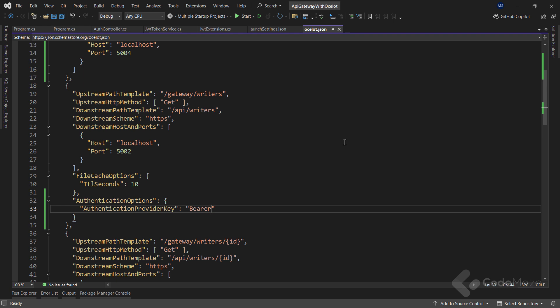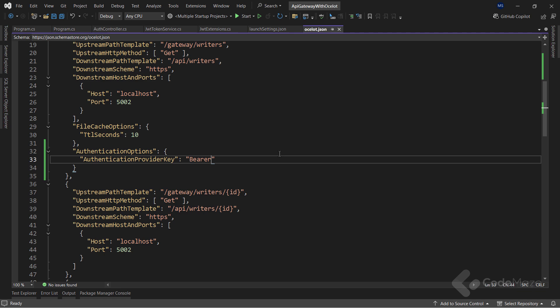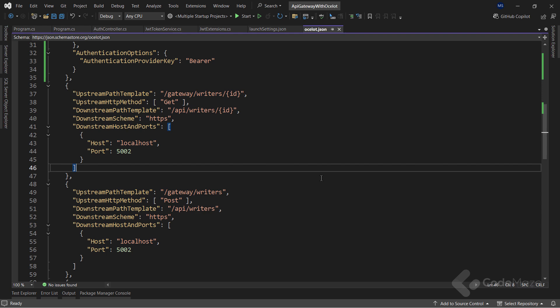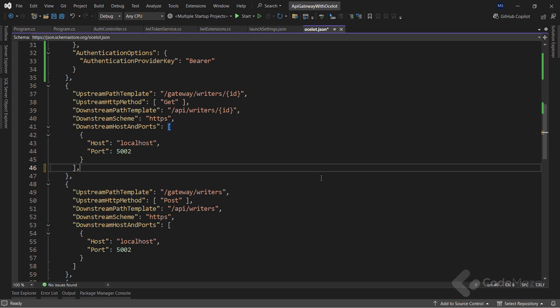As you remember, when I generated the JWT, I added the scope claim. So let's use this to protect our get by ID endpoint in Ocelot.